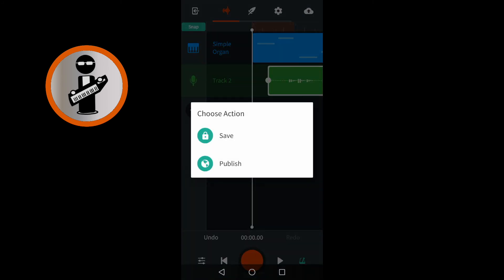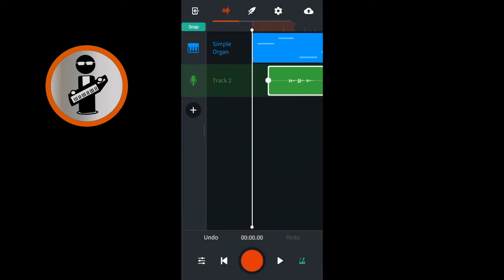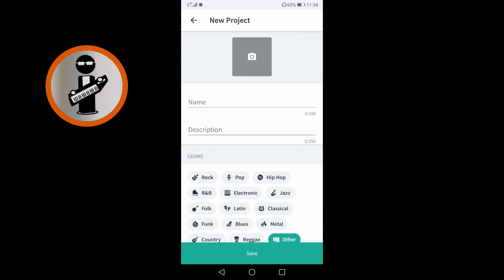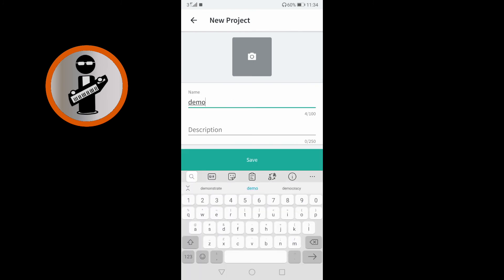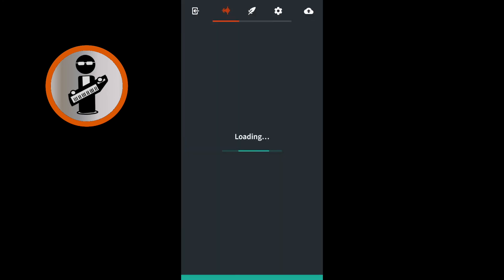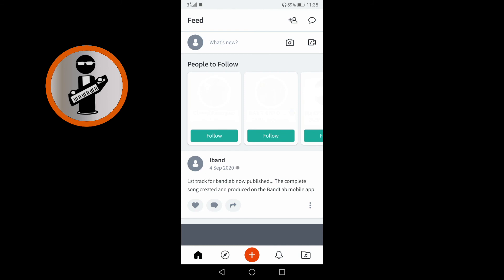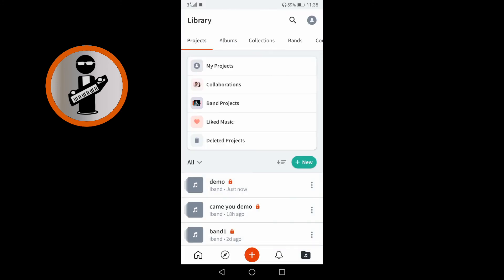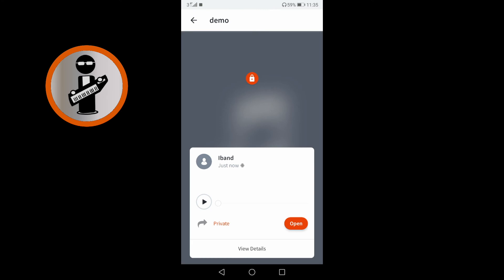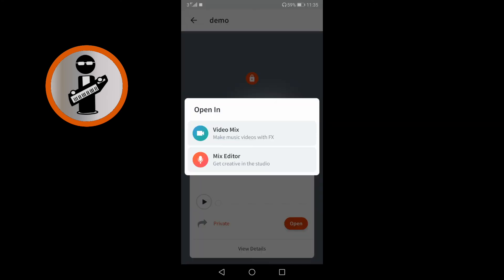At the top right of the screen, tap the cloud icon. Tap Save to save your song as a project. Type in a name for your project, then tap Save. In the top left of the screen, tap the exit icon. To open your song in future and make changes, at the bottom right of the screen tap the project icon, then tap on the name of your song. Tap on Open, then tap on Mix Editor.